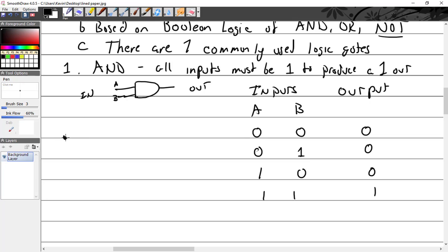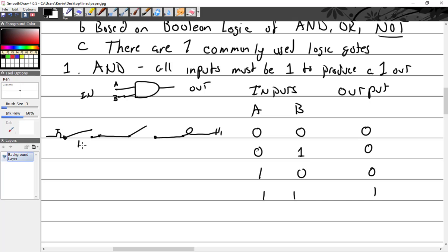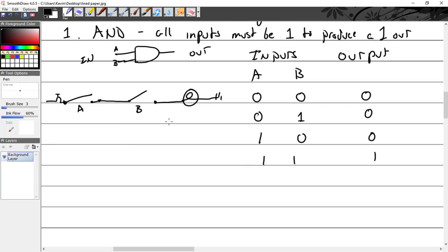If I were going to draw this in an analog type way, it would actually look like two switches. I could say the light would be on. So if switch A is closed and switch B is closed, then I get an output. If B is closed and A is open, the light's going to be off. So this is just an analog way of looking at it. That's your AND.